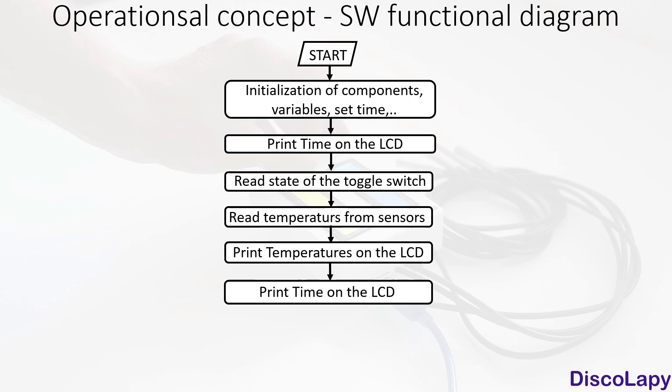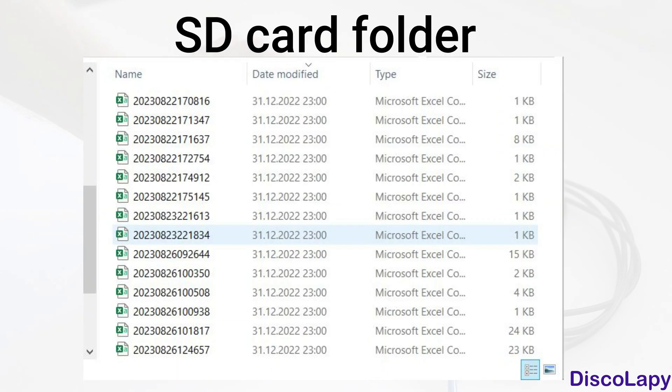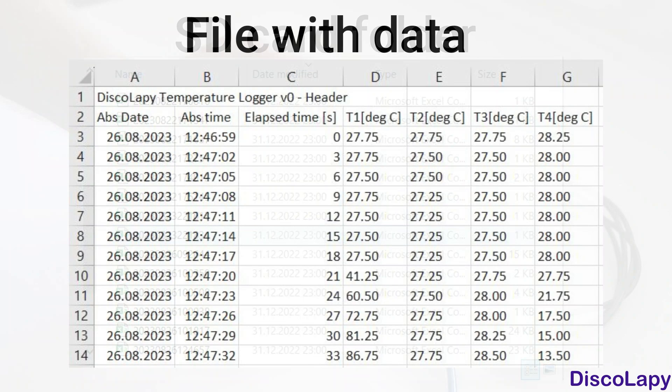If the toggle switch is in the right position, then temperatures and time are written into a file on the micro SD card, and this loop is continuously repeated. The name of the file contains absolute time at the beginning of the file creation.